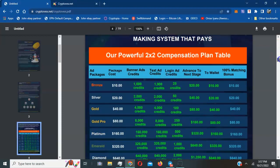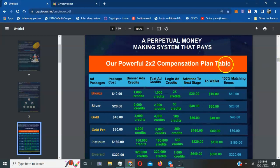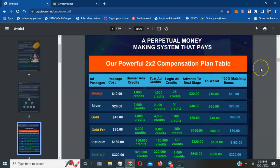Let's show how powerful this is. It's a 2x2 compensation plan table. As you refer others to use these advertising packages, you can earn commission. What's so amazing is you can earn a 100% matching bonus on the referrals that you bring into this platform and program.